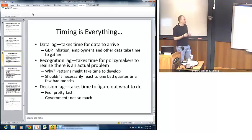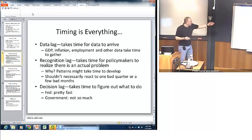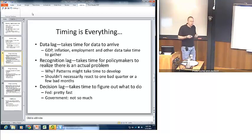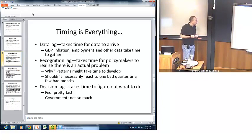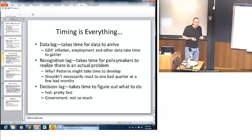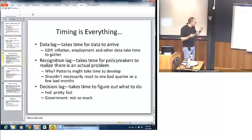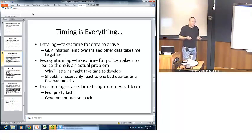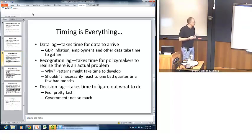Now the data have arrived and we've recognized there's a problem — but now we have to actually decide what to do about it. Central banks like the Fed are usually pretty fast; they just need to have a meeting, which might not even need to take place in person, so they can decide relatively quickly. They have an advantage over fiscal policy, where governments — especially democratic governments — usually take some time to decide what sorts of policy actions they might want to pursue.